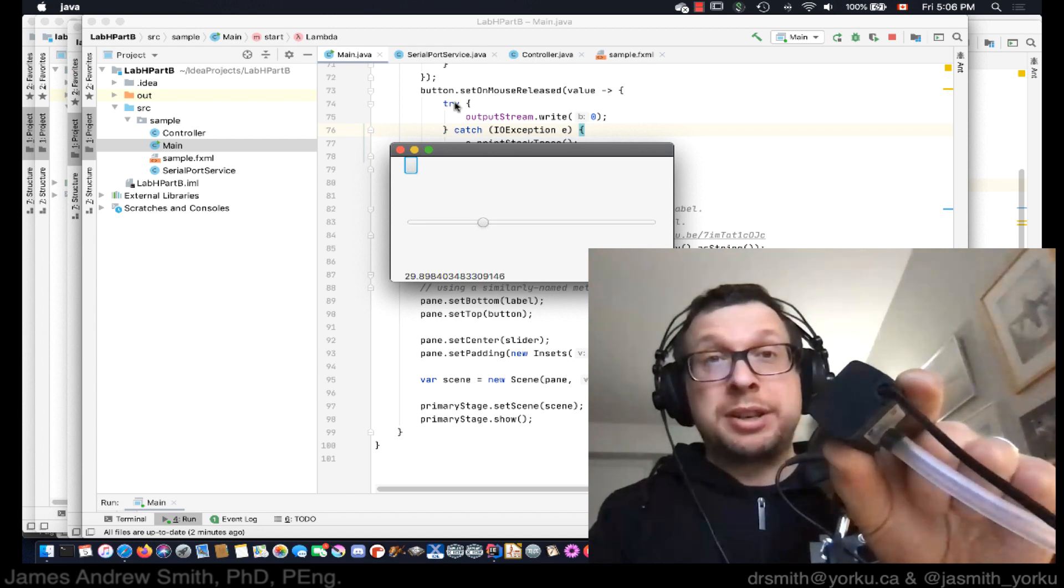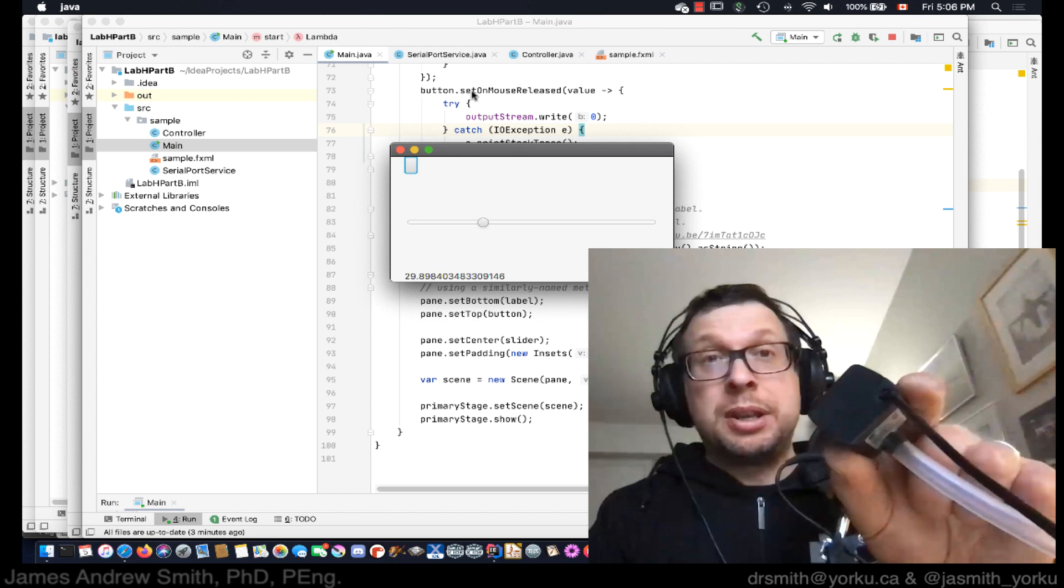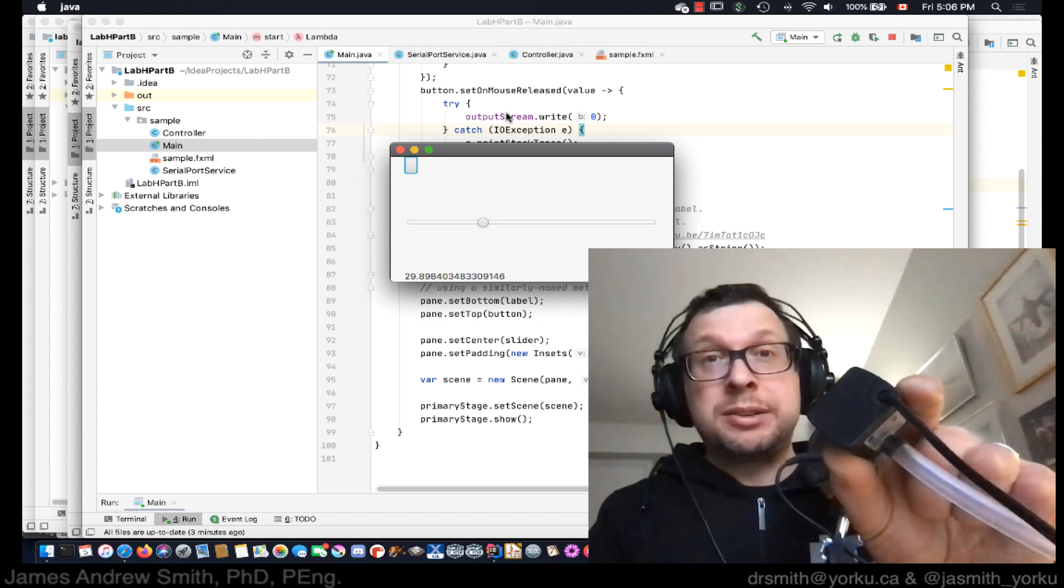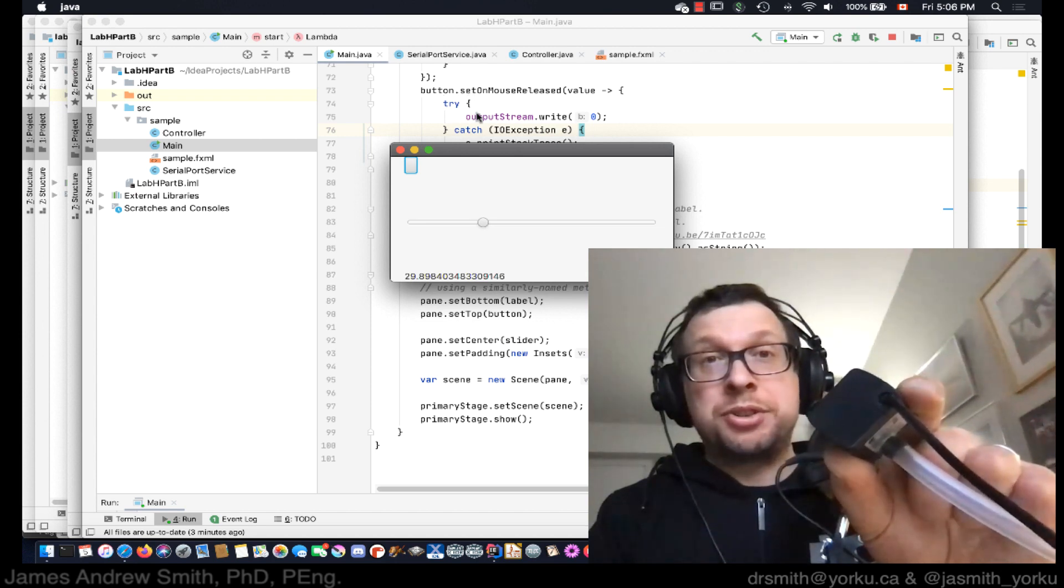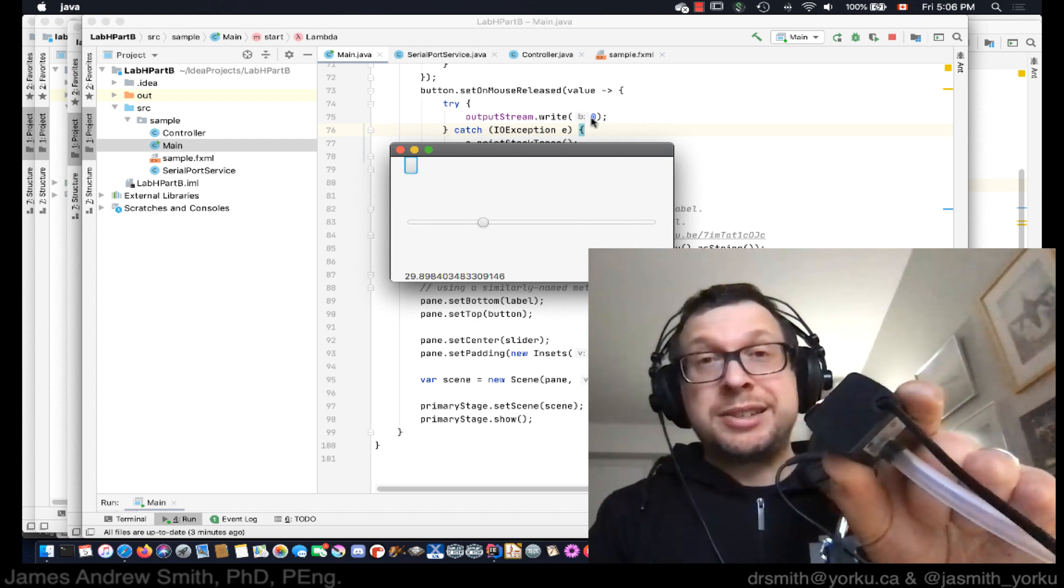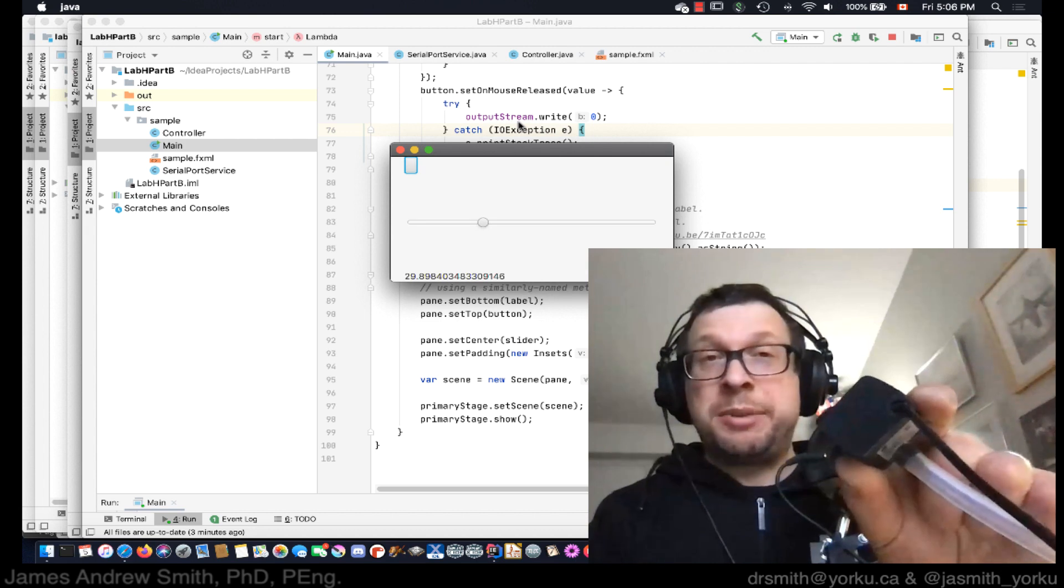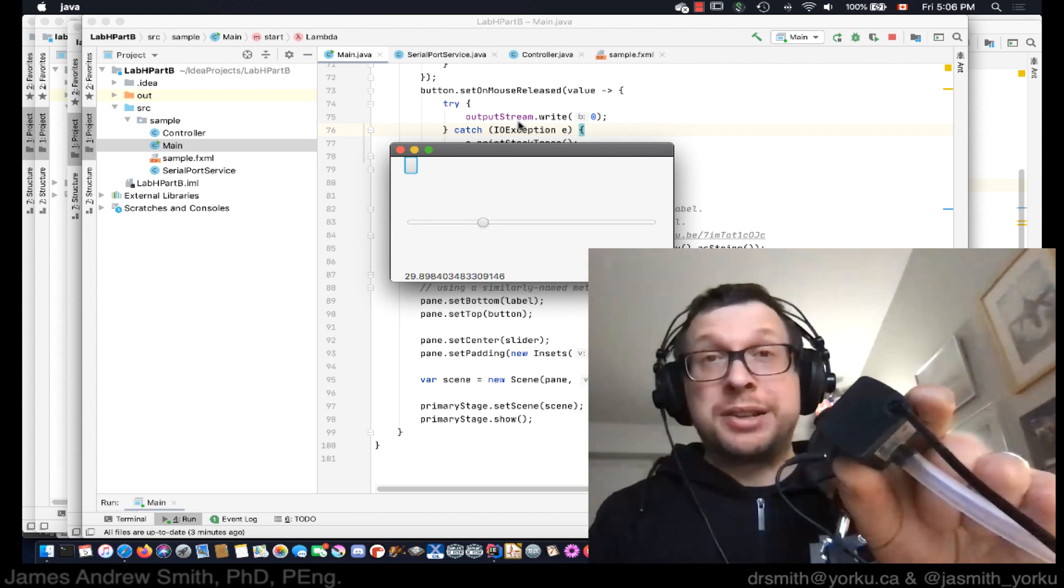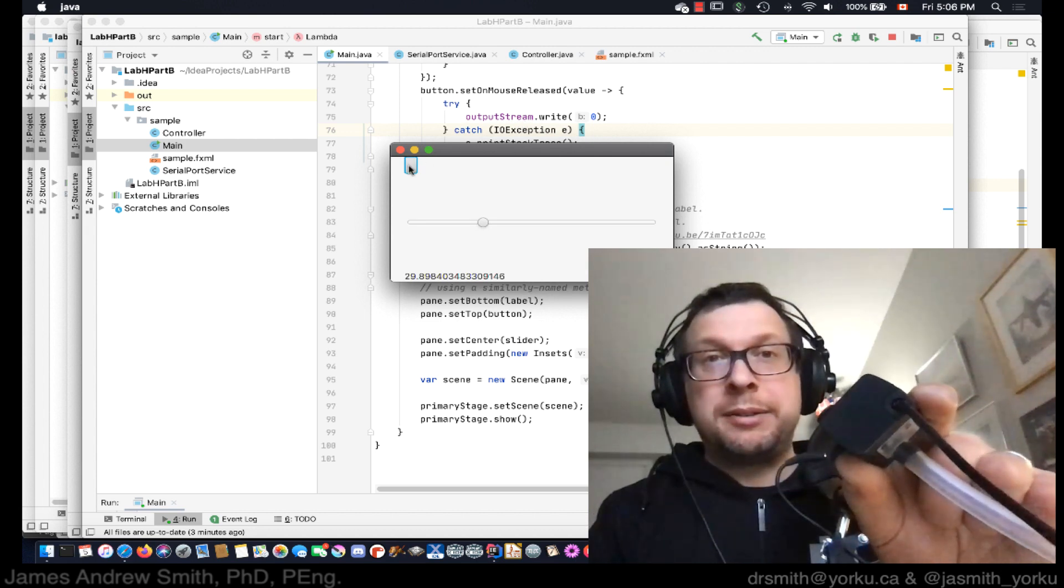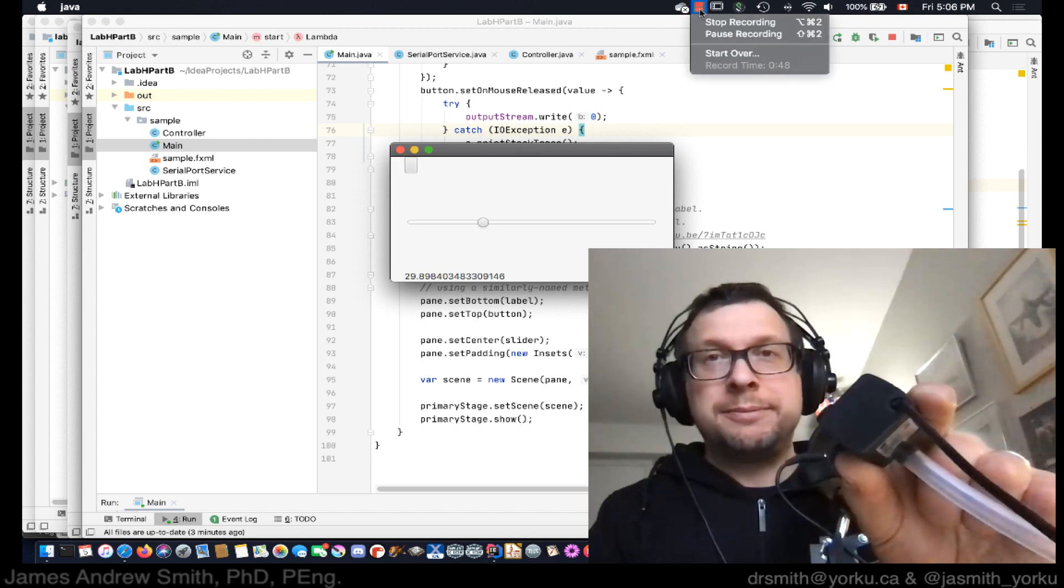Okay, so you can actually see that in the background here. Mouse button dot set on mouse released, there's a lambda that goes after that, and there's a try and output stream write to zero and write zero on the mouse release. Same thing for the mouse pressed. Okay, there you go. So button, all right, good luck.